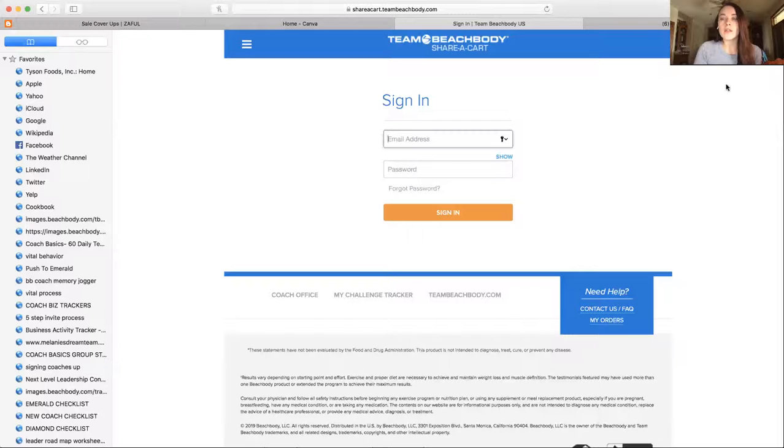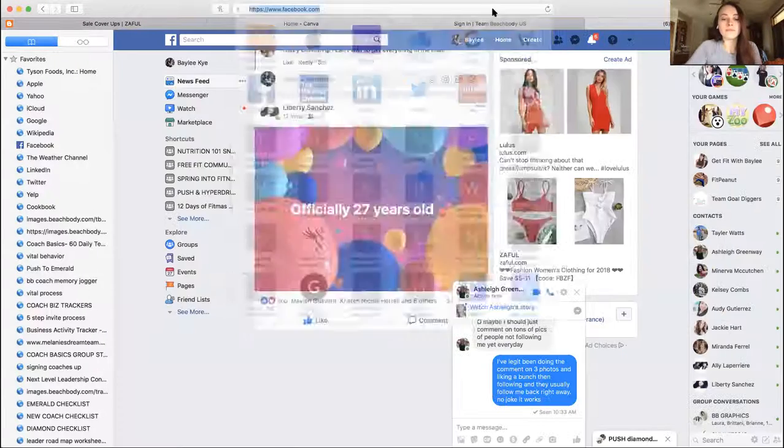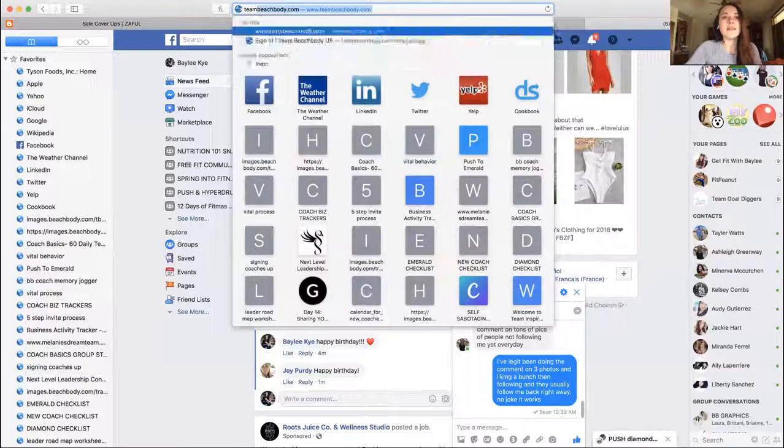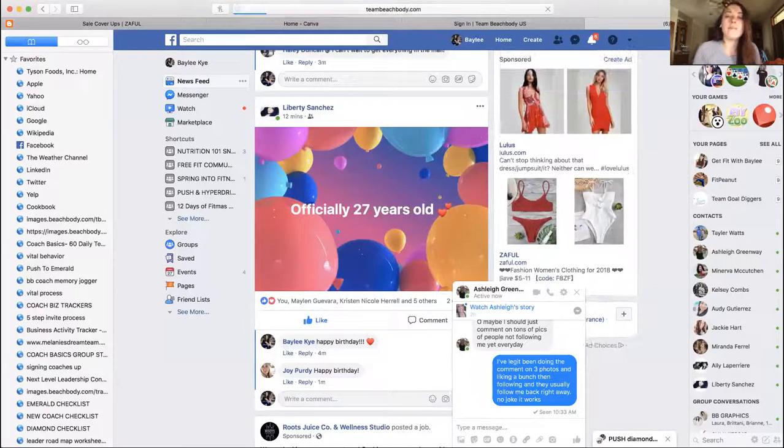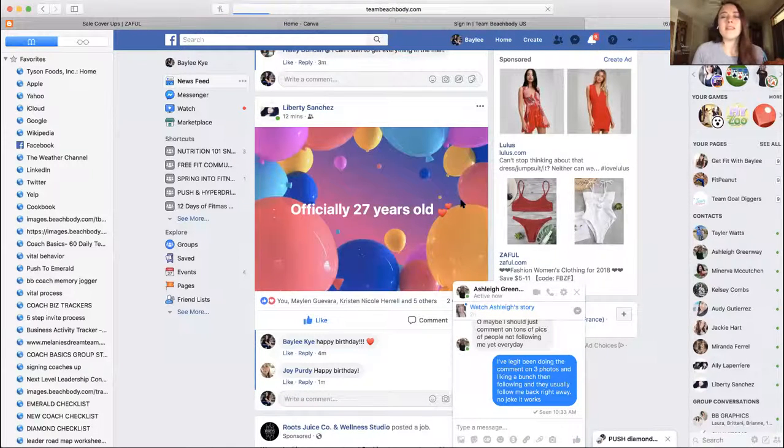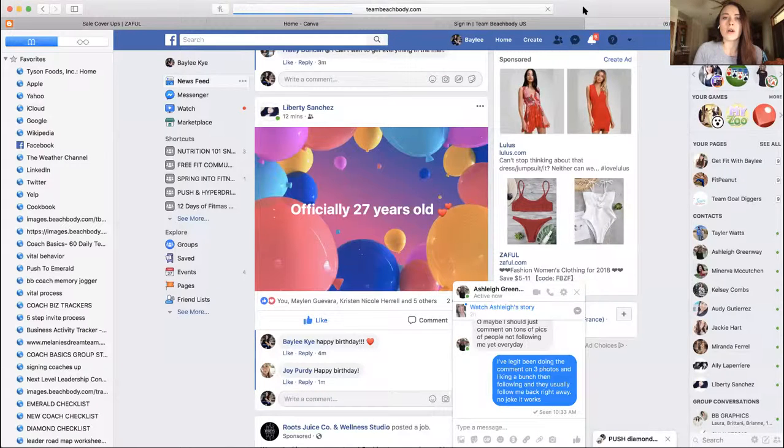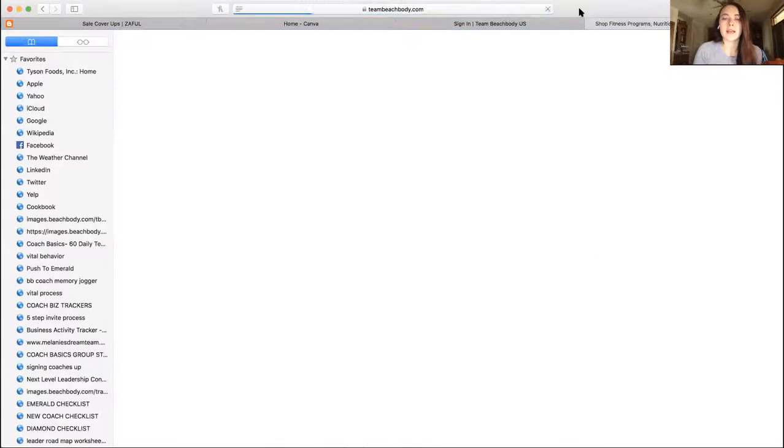So I'm going to share my screen with you. What you're going to want to do, and you can access this in your coach office by going to teambeachbody.com, and it's going to be basically right there on the coach tab. It's just going to say share a cart, so I'll show you in just a second.